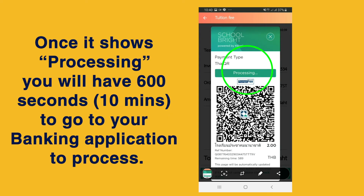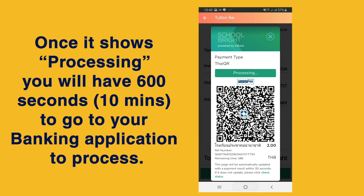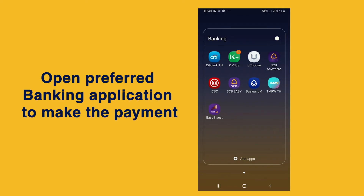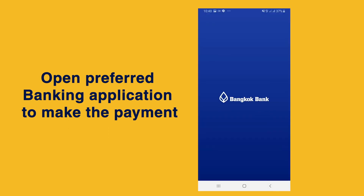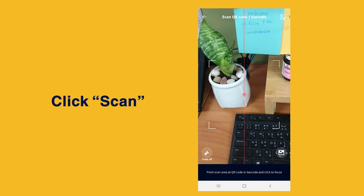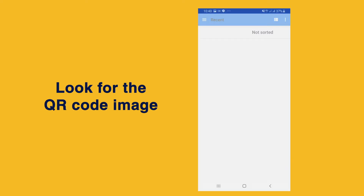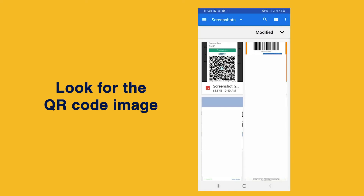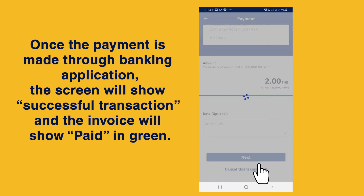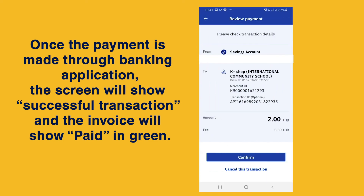Once it shows processing, you will have 600 seconds to go to your banking application to process. Open your preferred banking application to make the payment. Select scan and import the screen capture of the QR code from the Schoolbrite app. Once the payment is made through the banking application, the screen will show a successful transaction and the invoice will show paid in green.